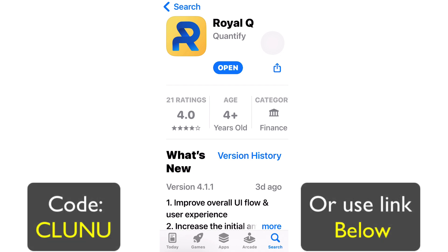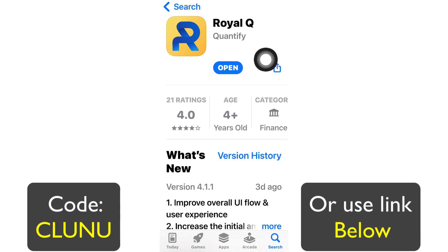The next step is you need a Royaq account. If I'm the first person who told you about Royaq, use my referral link or code found in the description and top comment. If not, go back to the person who told you and ask for their link or referral code. There are two ways: go to either the Play Store or App Store and download the application.